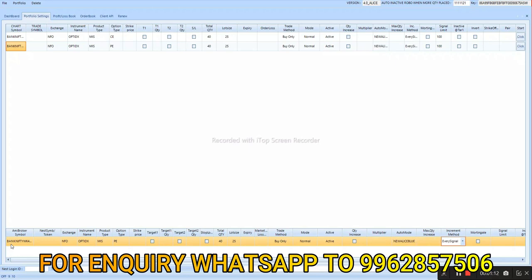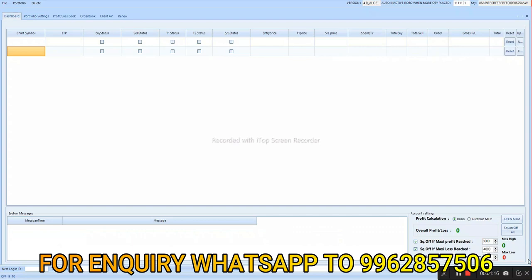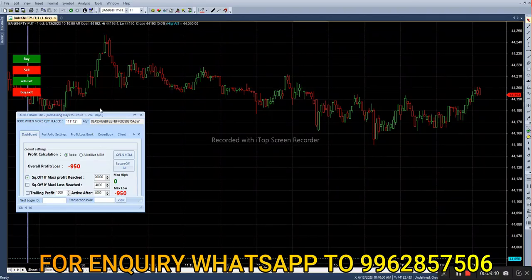Today we are trading with 40 lots, so we have to fix profit of 20,000. Once it hits the target it will square off the option automatically. Now let's set profit to 20,000. Market has started and it has taken a sell entry in future, so call option will be in buy.